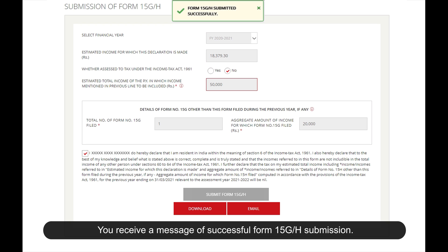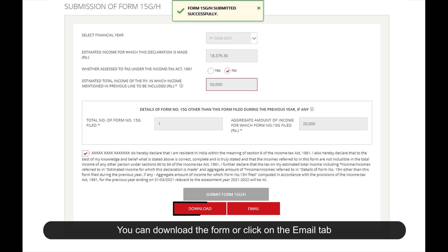You can download the form or click on the Email tab to have the report mailed to your registered email ID. Thank you.